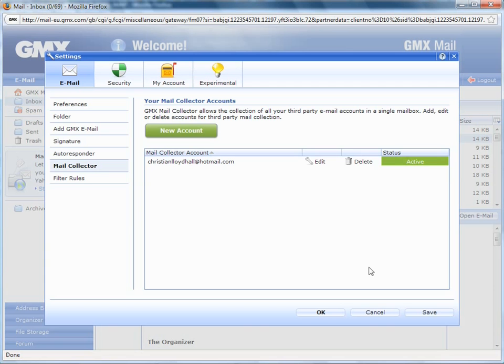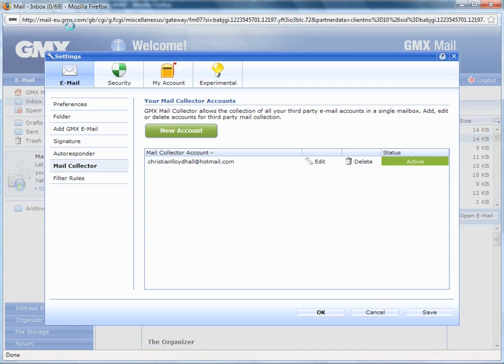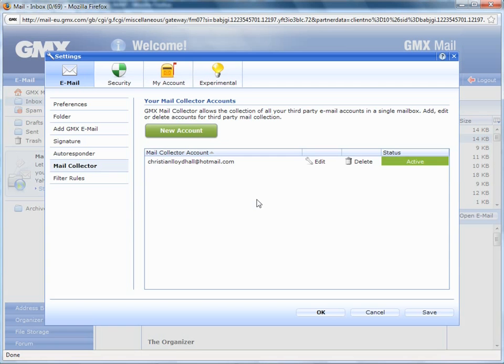I'll now be shown a simple summary of my account. Here we are. This is Mail Collector. That's the one I've put in already. It's active as you'll see. You'll be able to change collector rules for any accounts here. You can have different rules for different accounts, which is actually quite handy.